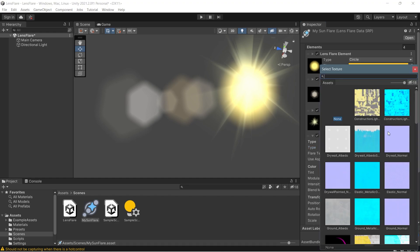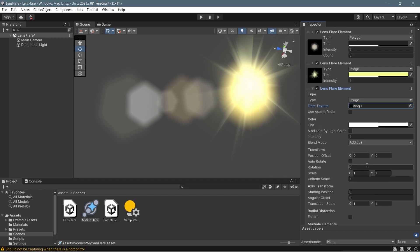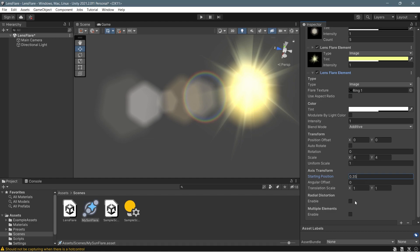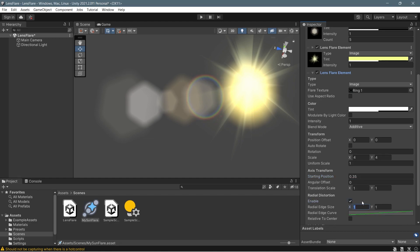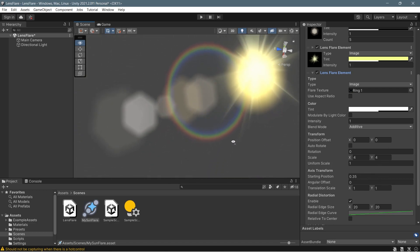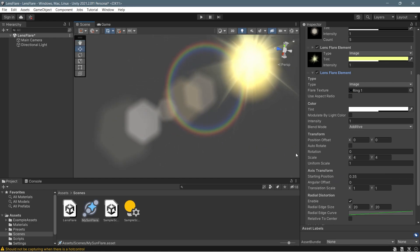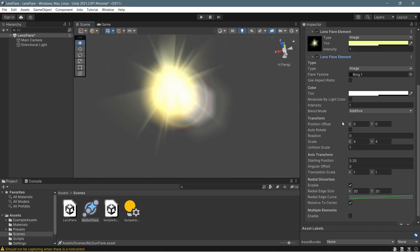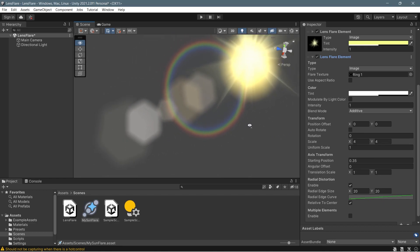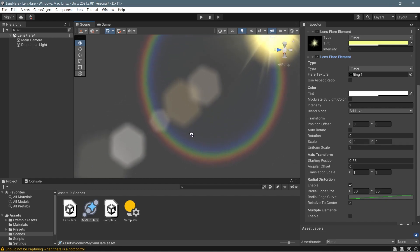Next, let's add the rainbow ring we created earlier. Same as the shimmer — change the type to Image and select the ring texture. The key difference is changing the starting position to 0.35 to offset it from center. We'll also enable Radial Distortion and change the radial edge size to 20 by 20 on X and Y. This not only offsets the ring's position but scales it up to 20 times as we move away from center, giving the realistic feeling of a real lens flare. Maybe 30 by 30 gives even better results.